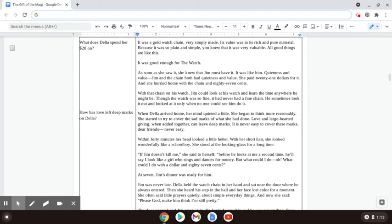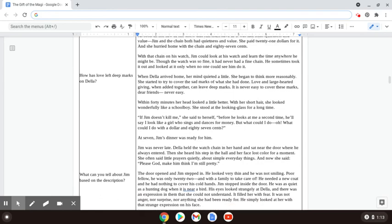Within forty minutes, her head looked a little better. With her short hair, she looked wonderfully like a schoolboy. She stood at the looking glass for a long time.